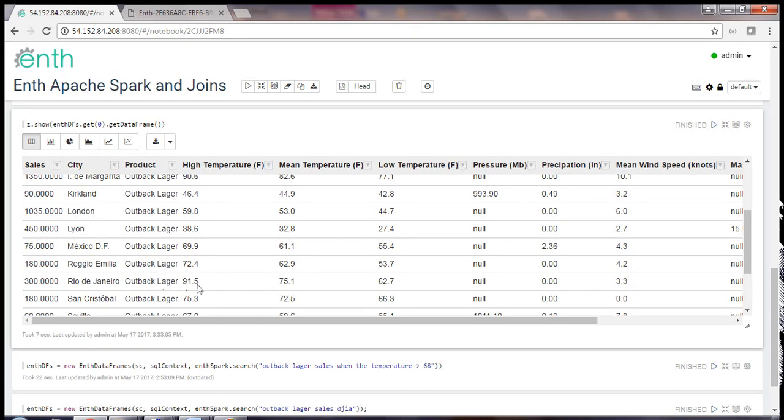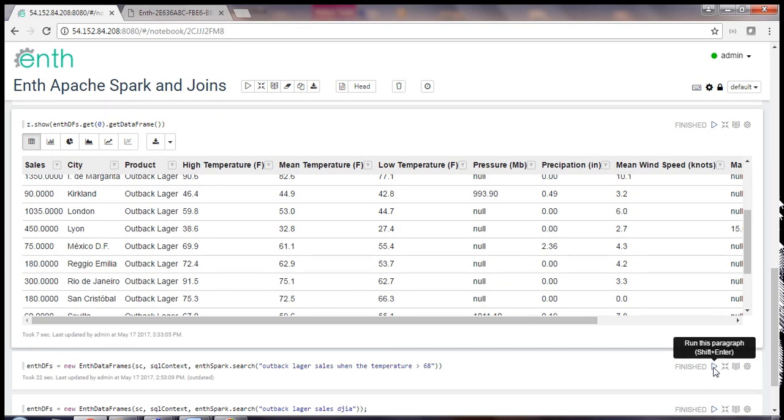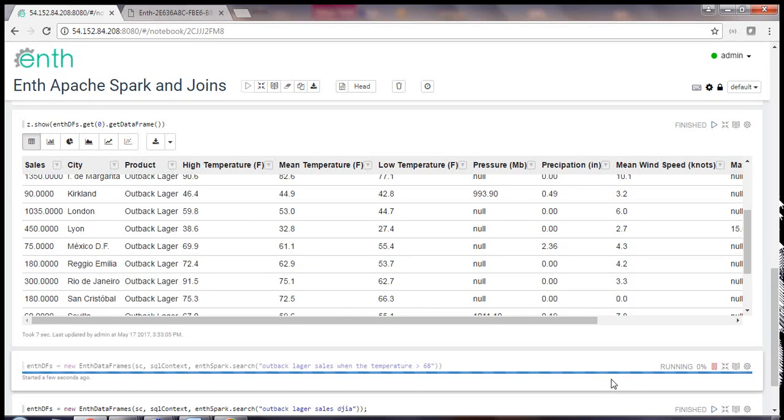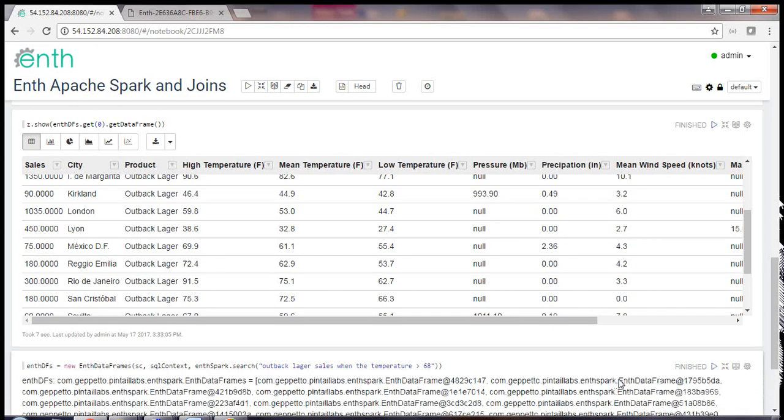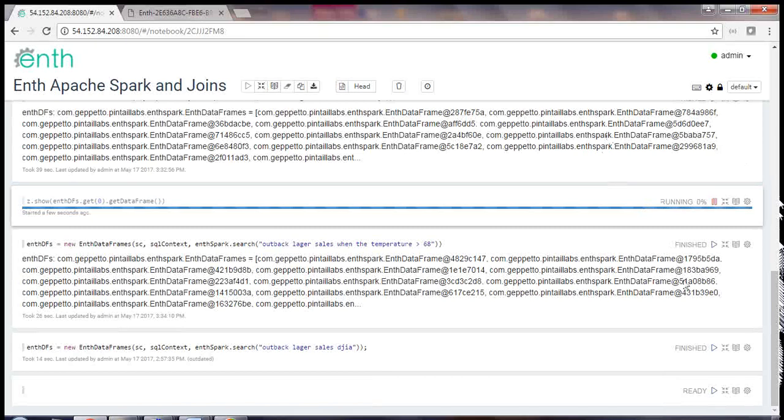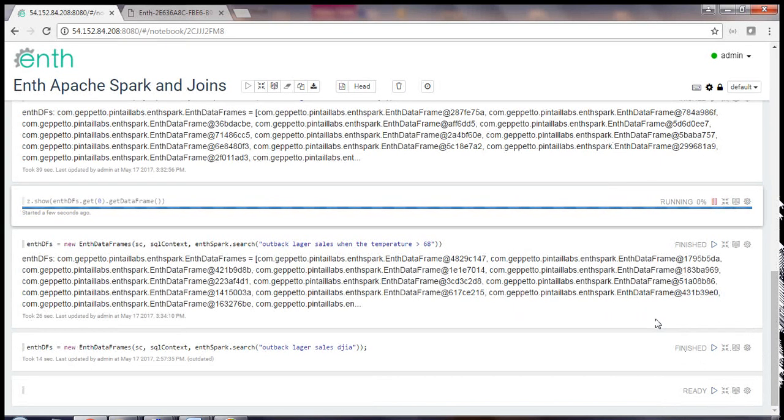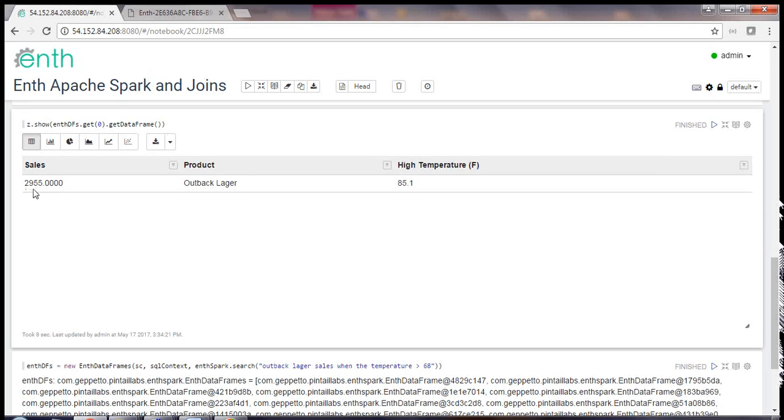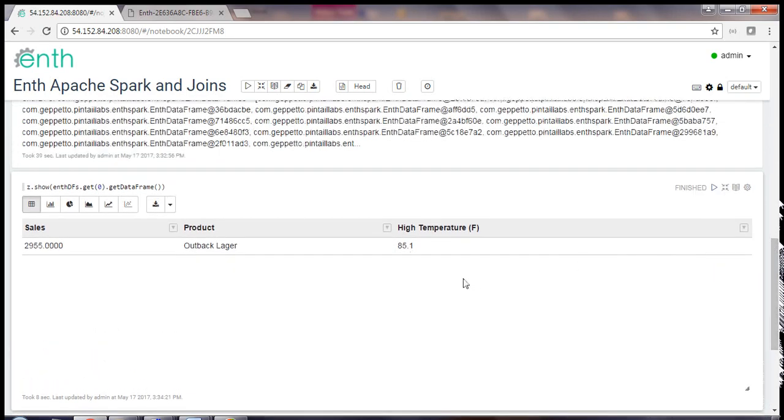Now let's just try something else that's a little bit crazier. I want to know what my beer sales were when the temperature was greater than 68 degrees. Again, this creates a whole new element of complexity as we're moving filters across the internet to the appropriate ENTH instance. So here we have it: my Outback Logger sales are 2,955 when the temperature is greater than 68 degrees. In this case our average temperature is 85.1 for those cities.